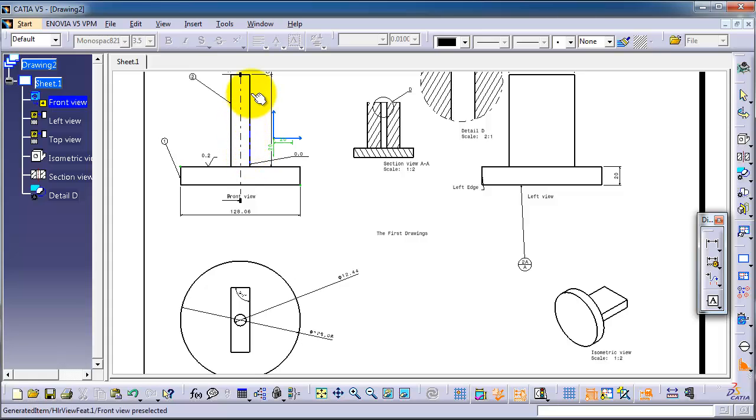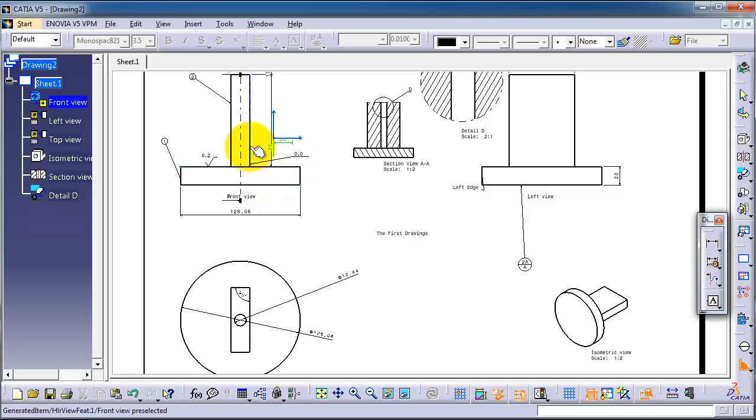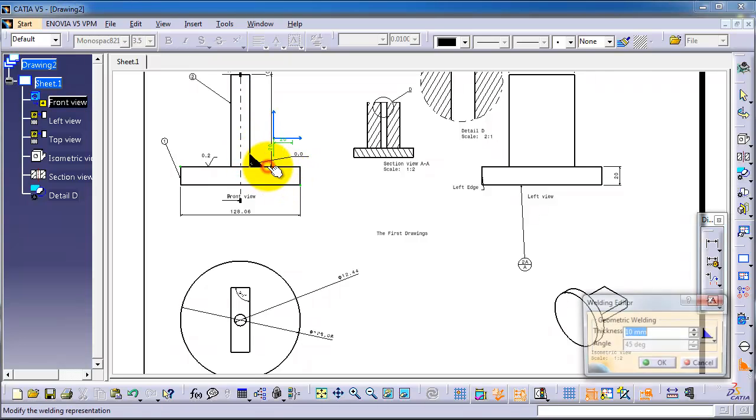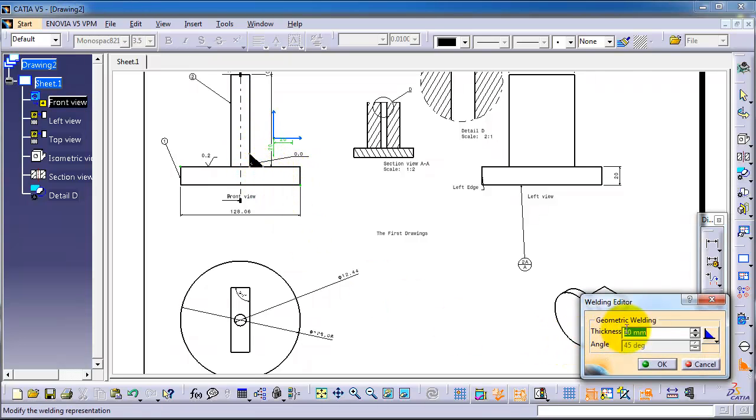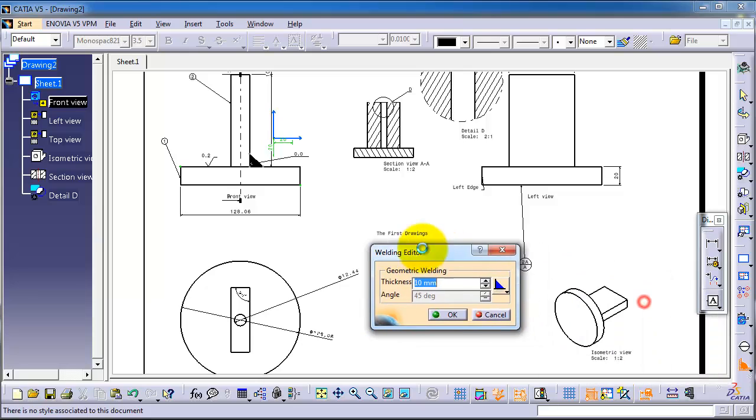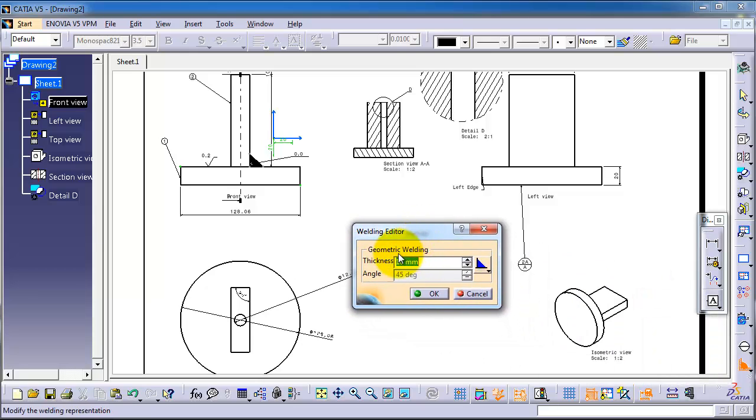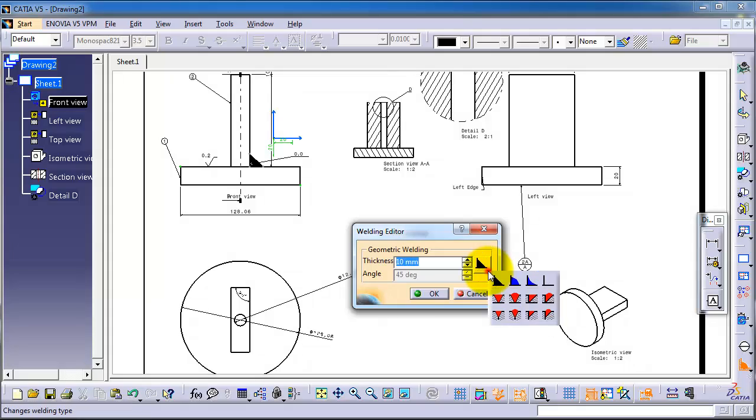We want to weld this edge with this edge, so let's select this edge and this edge. Here you have the type of weld. For example, here you can choose which type of weldment you need—straight, axis, and so on.